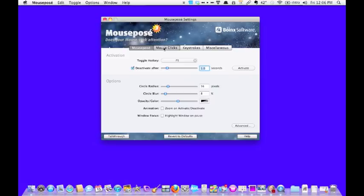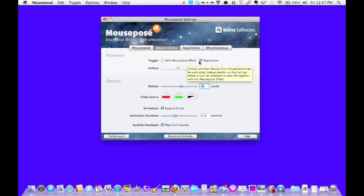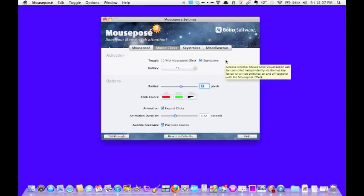Over here is the mouse clicks, is another feature of the Mouse Posé program. Here I can decide if I want it to stand alone or if I want it to work when Mouse Posé comes on. And I've decided I like everything to be separate, so I have it as stand alone.